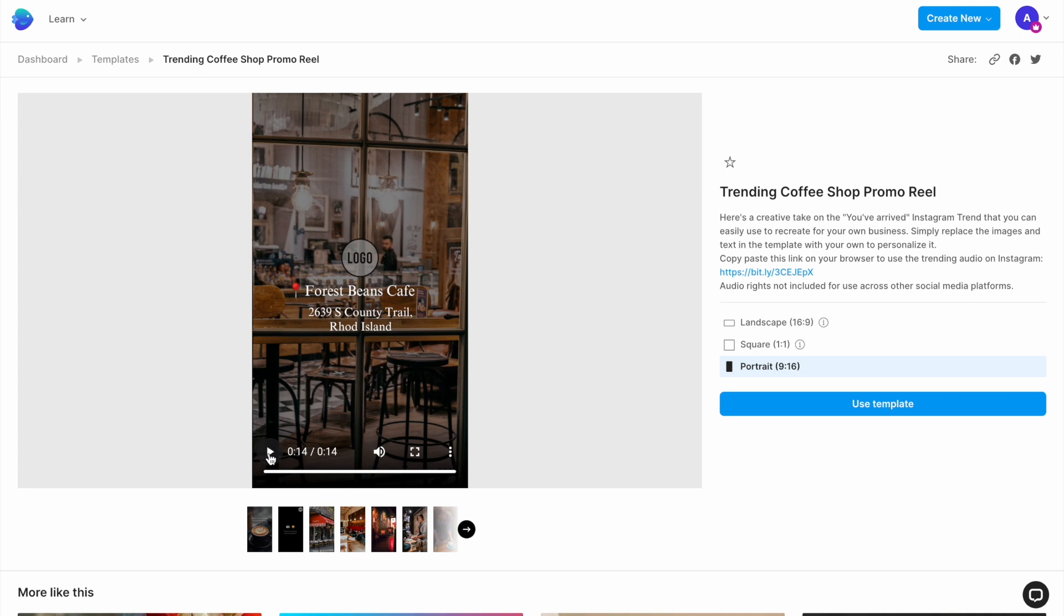To start using this template, select the 9 is to 16 aspect ratio, which is the best fit for Reels, and click on Use this template to go to the editor.